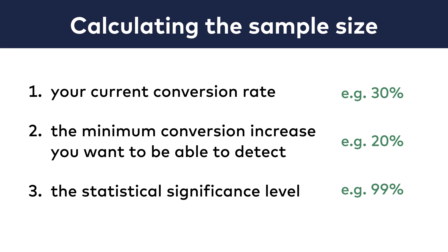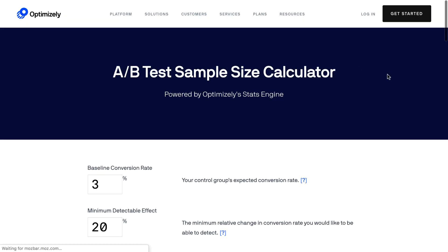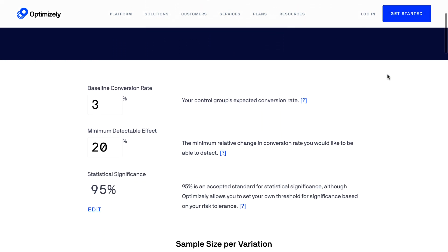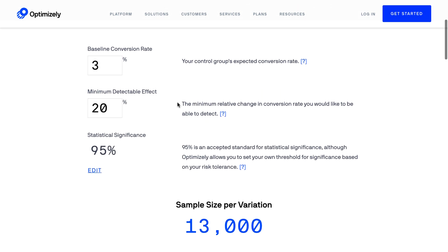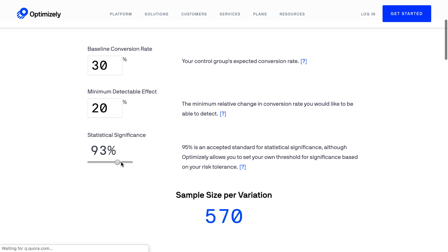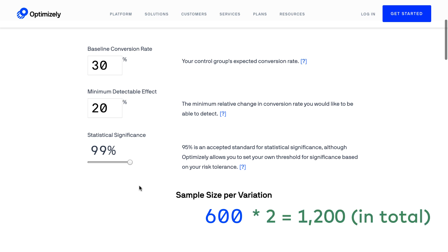One of the best is Optimizely's sample size calculator, so I will put my numbers in here. And there it is. For this test, we will need a minimum of 600 users per variation, so if I run two variations with these numbers, I will need 1,200 subscribers on my list.